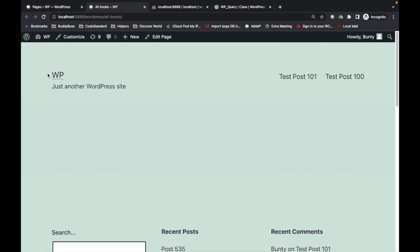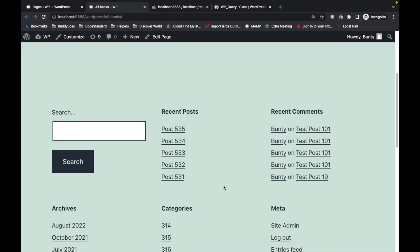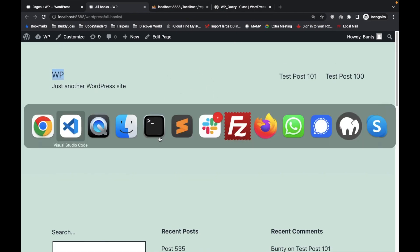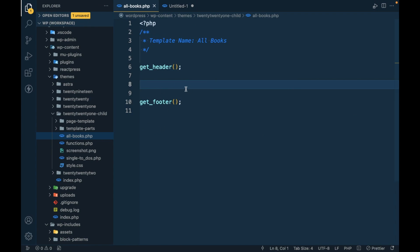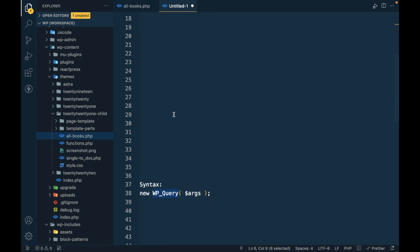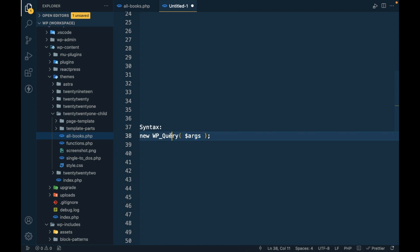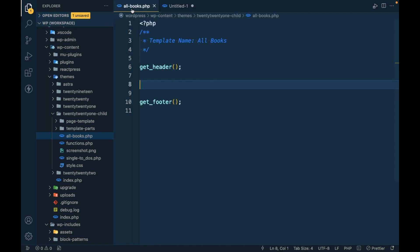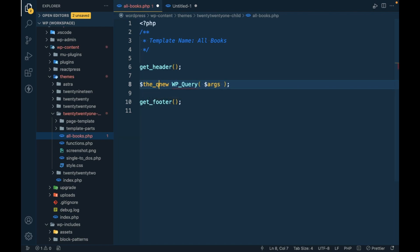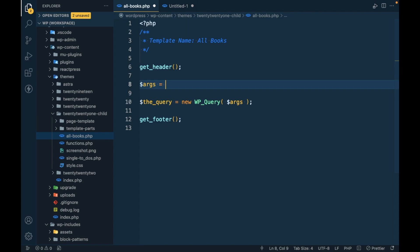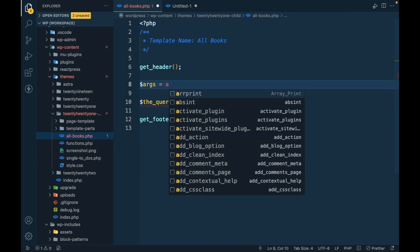We just have the header and the footer. Now we are going to use WP query. The syntax is very simple - this is a class WP query and we just have to pass arguments. Getting data using WP query is only a matter of passing the right argument based on your requirement. First, let's add this and assign it to a variable. Now we will pass some arguments and it will be in array format.